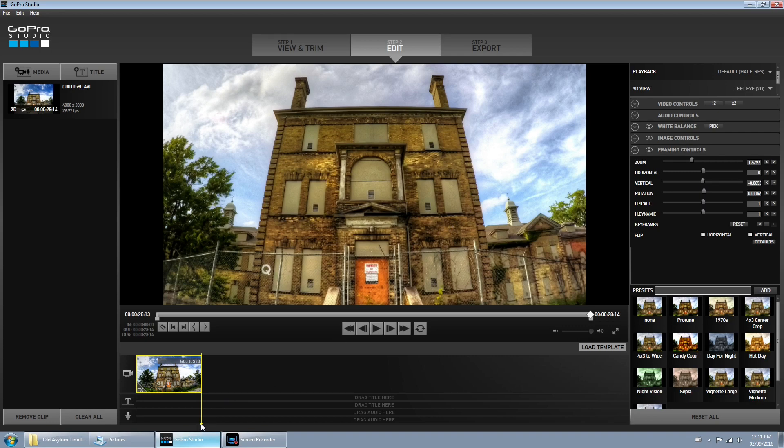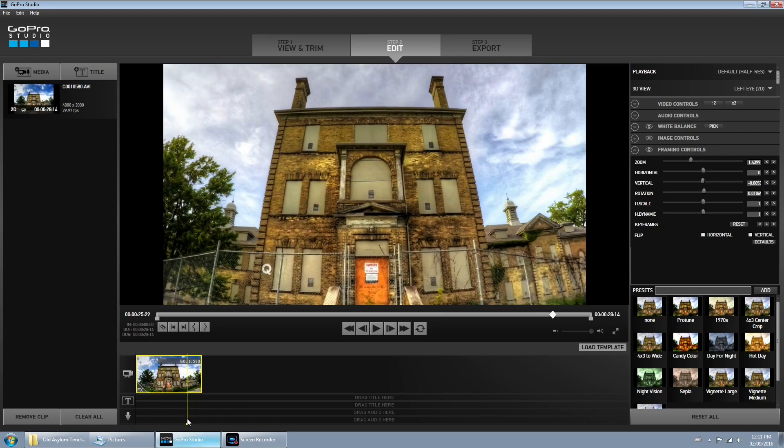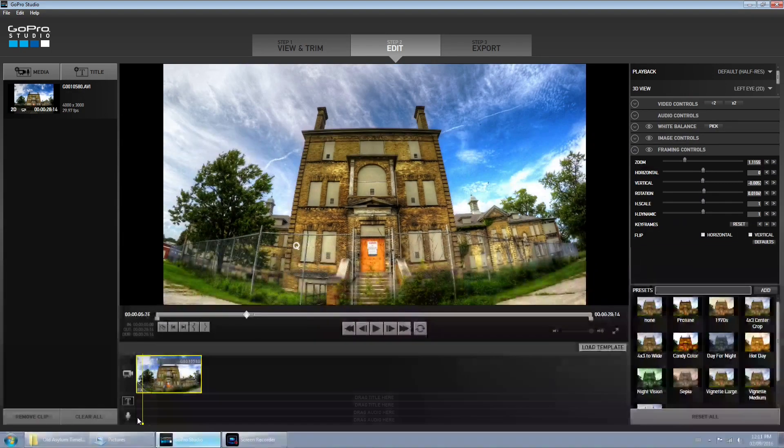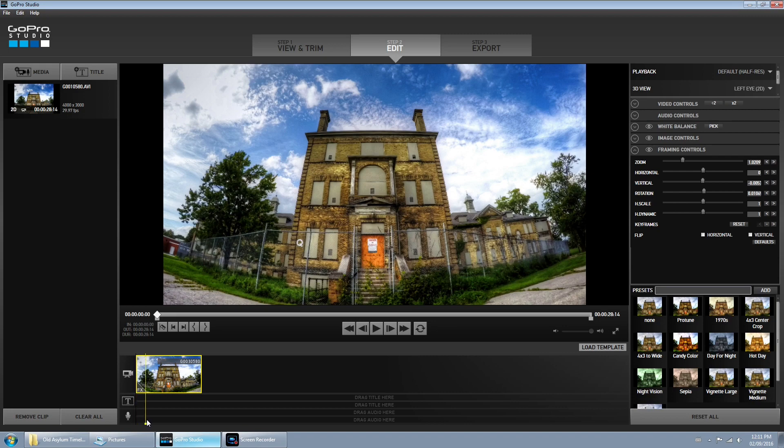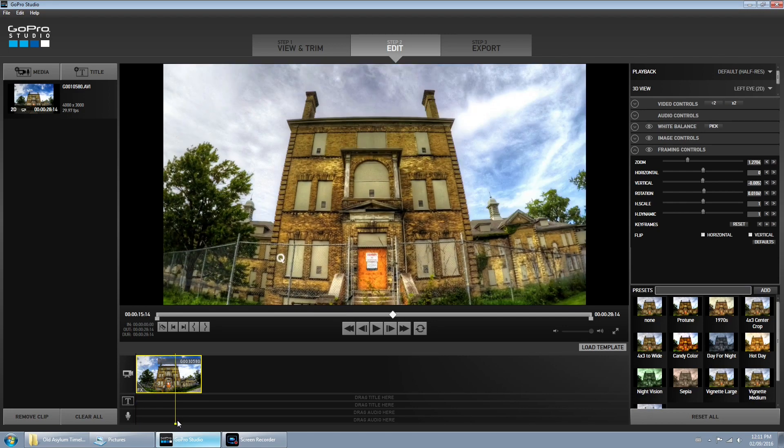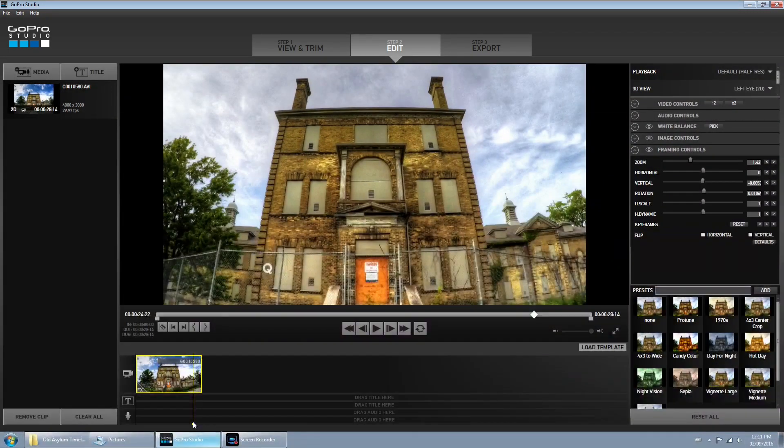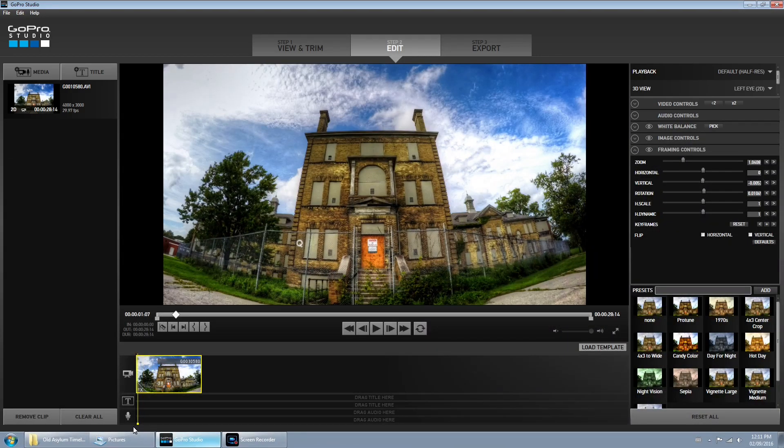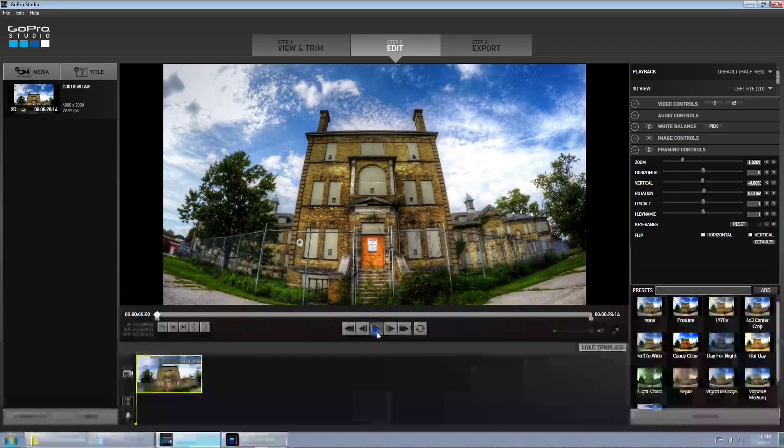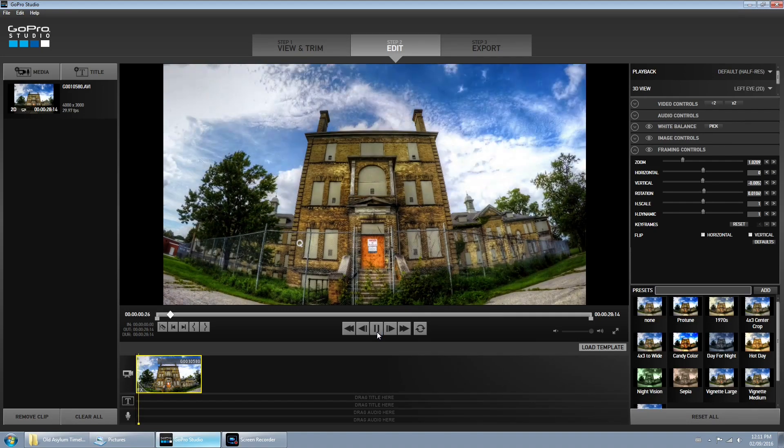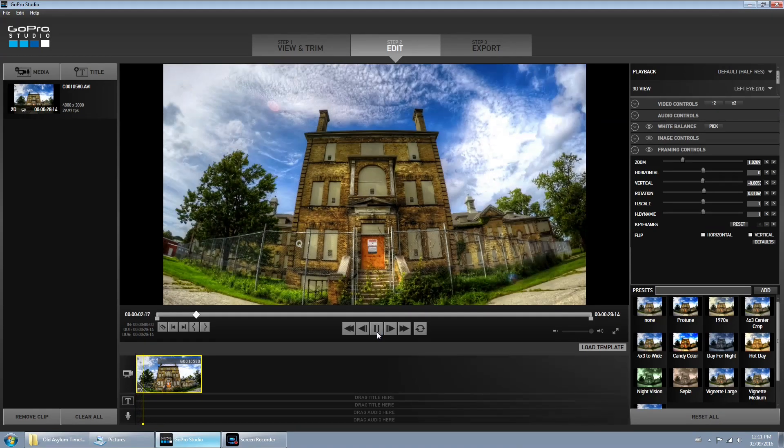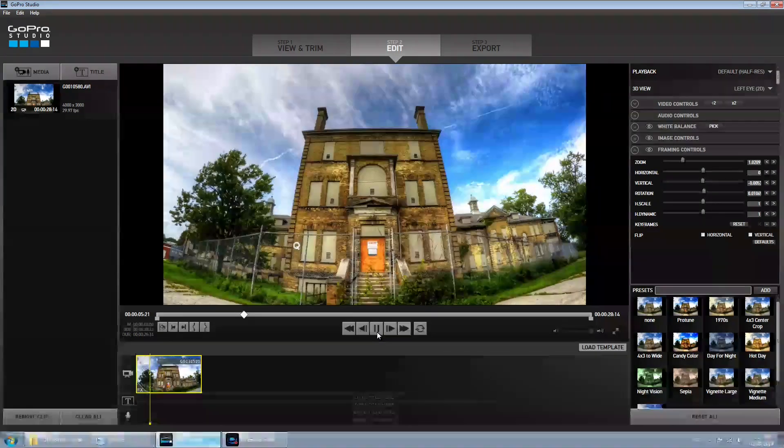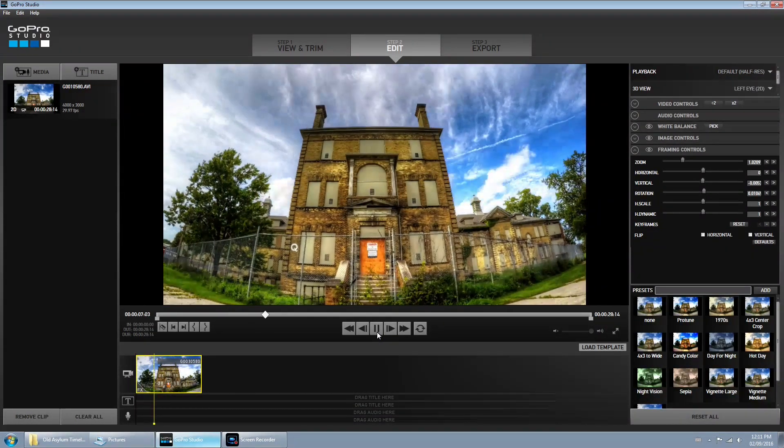Let's move our scrub bar back and you can see as we're moving it you can see the animation. We can hit the play button and give us a little preview. It's going to look a little jittery just because it's just a preview, it's not going to be the final output.